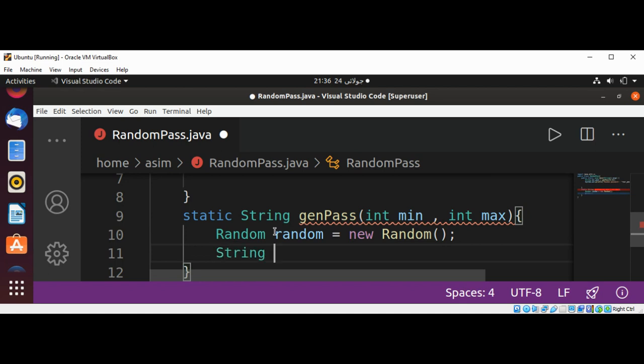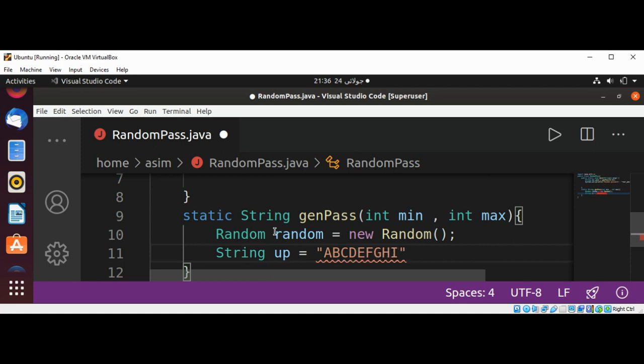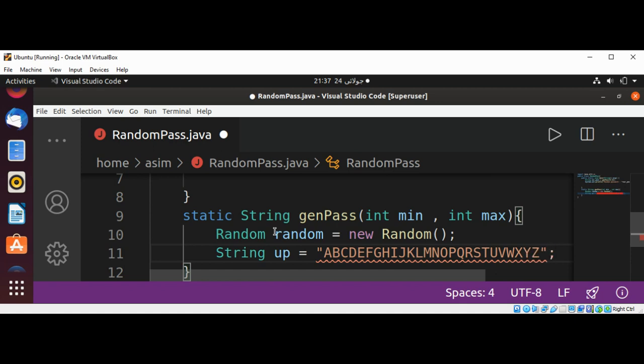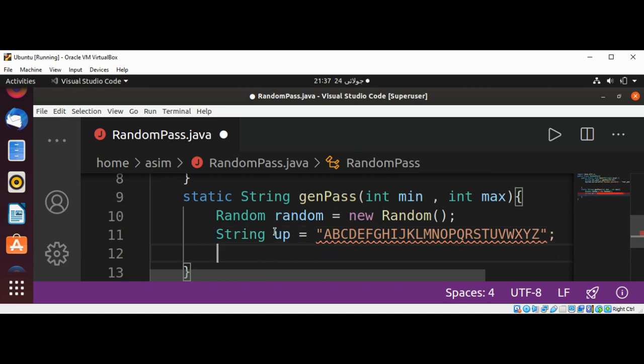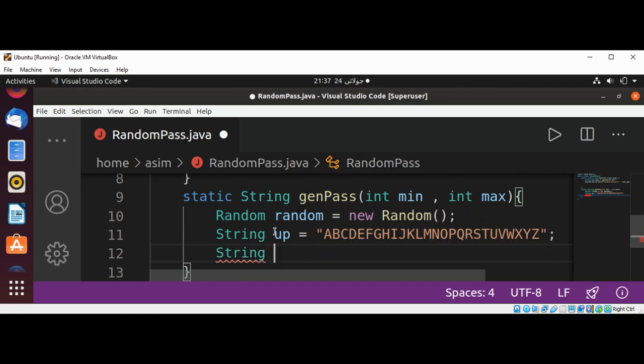And I will initialize a string of uppercase letters from A to Z, and the same way I'm going to set lowercase string from a to z.